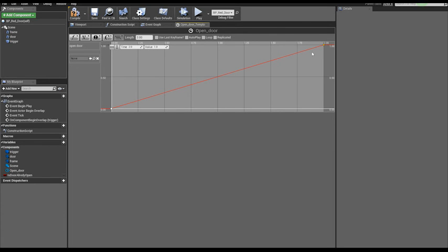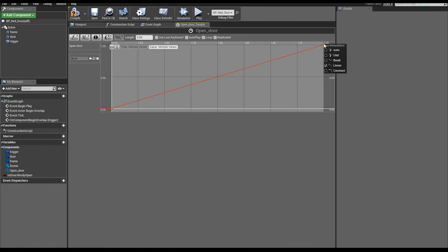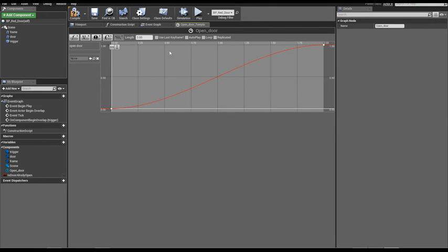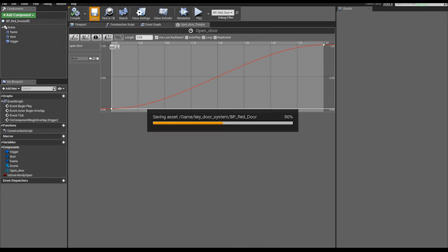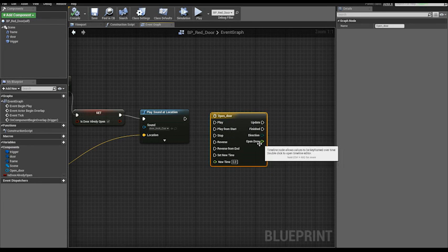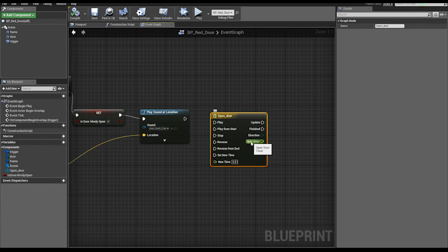Now select the keys, hold control, right click and auto. Smoother timeline, okay. Also check use last keyframe. Compile and save. Notice we have now the output for our timeline, for the float track we created.